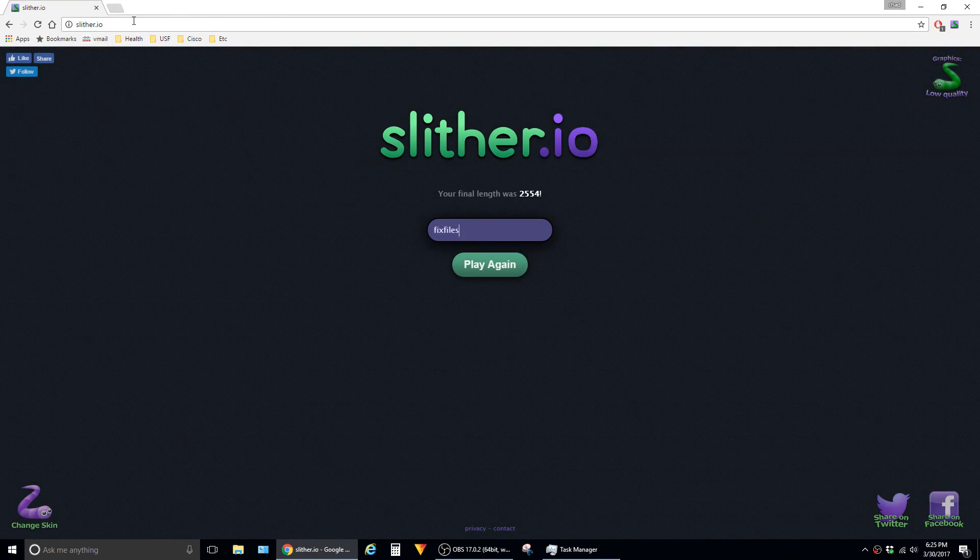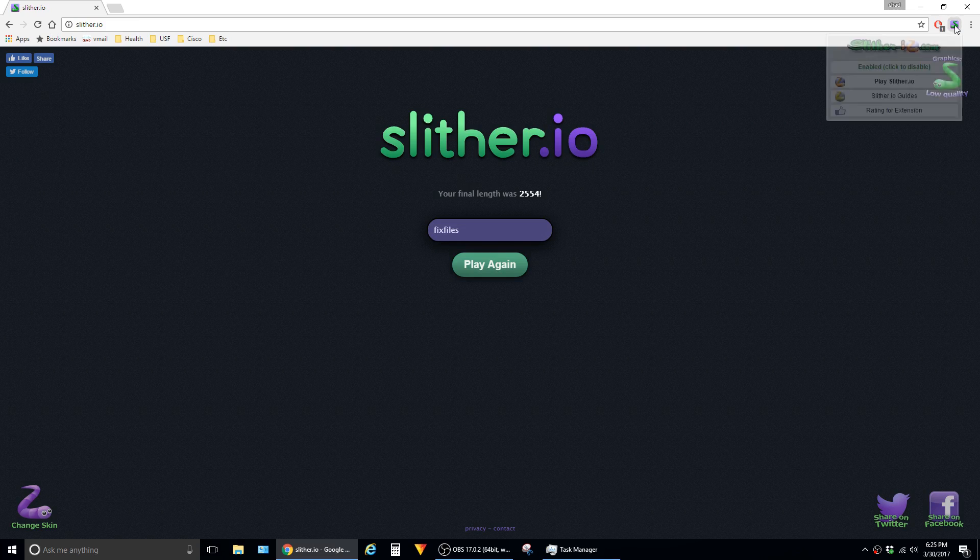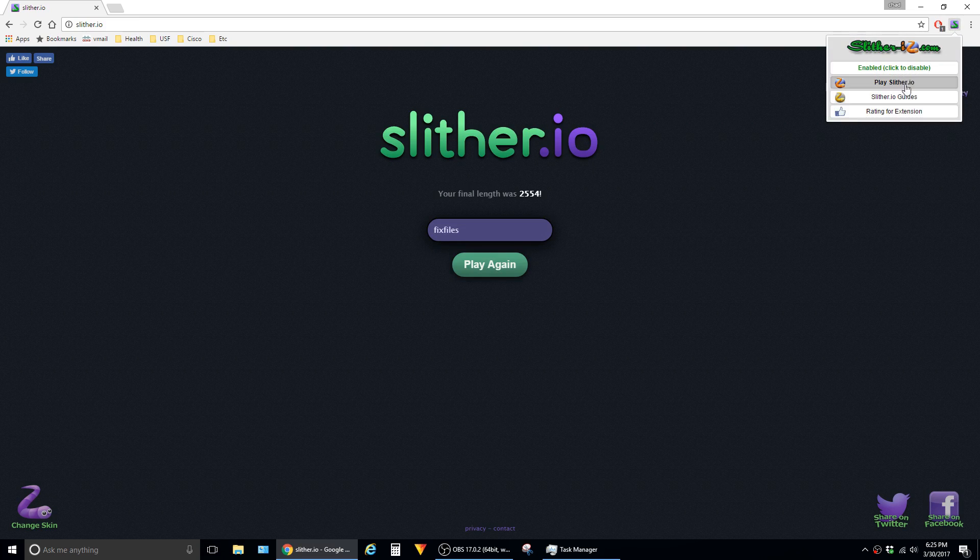We're going to have to relaunch the game to get it to work with the mod, so I'm going to click over here on this new little icon that it adds and click on play Slither.io. Go ahead and close the old tab out; there's no reason to have it open.